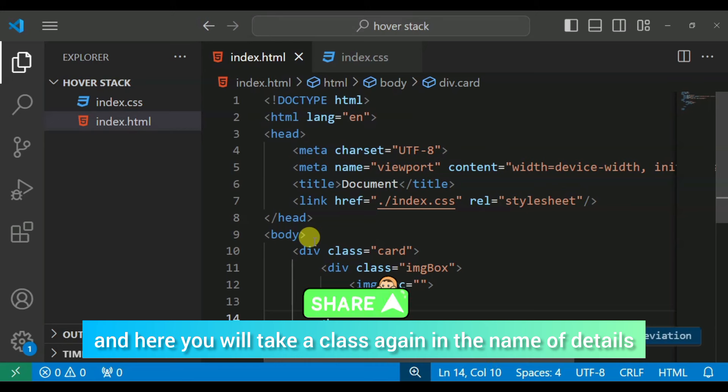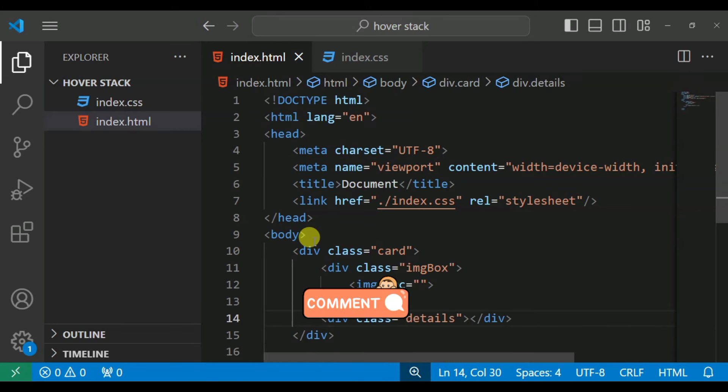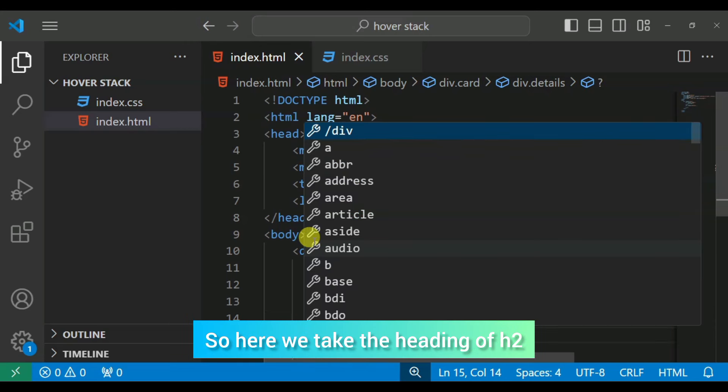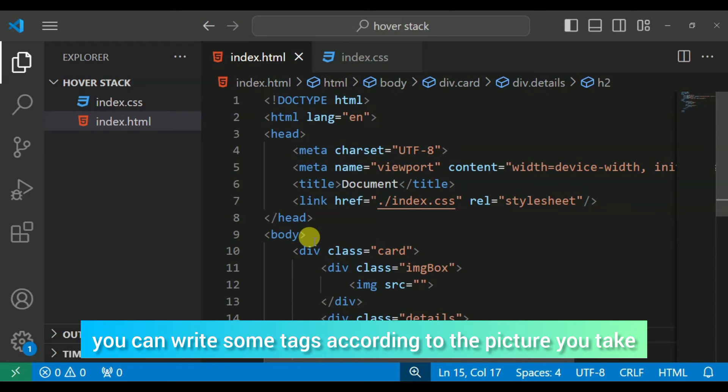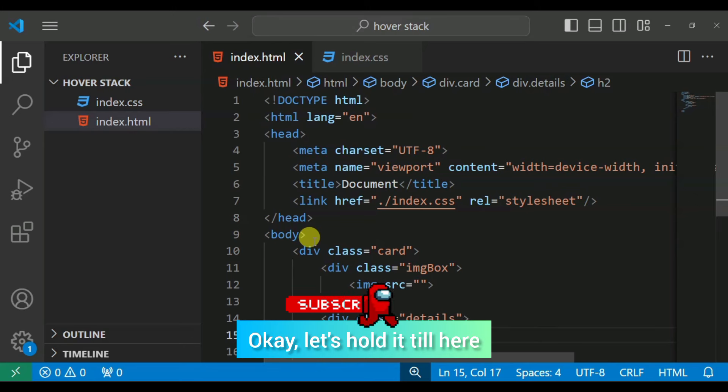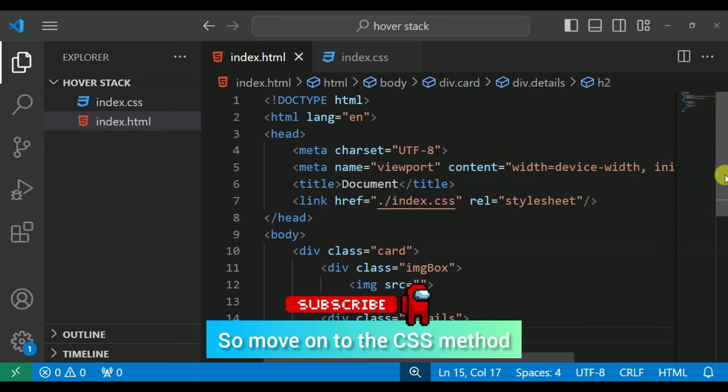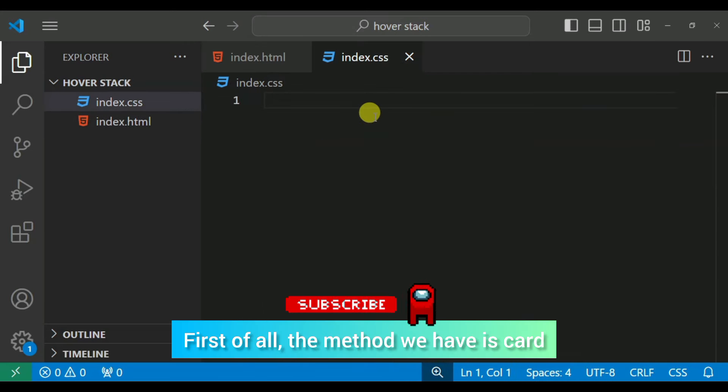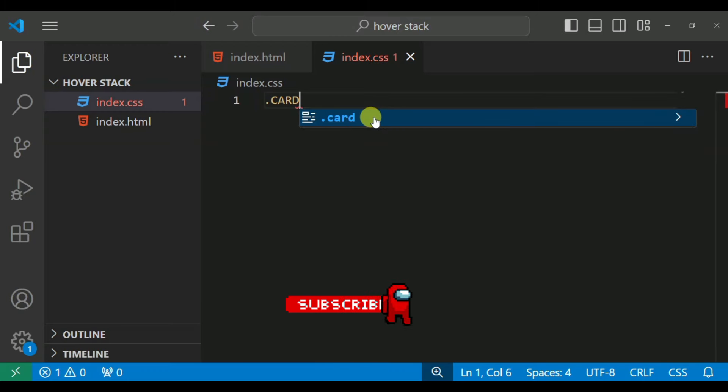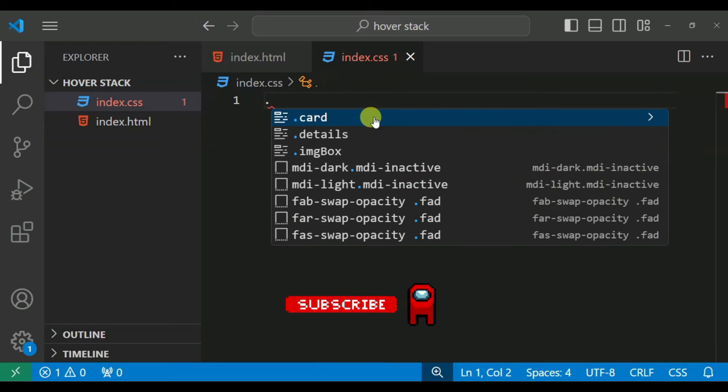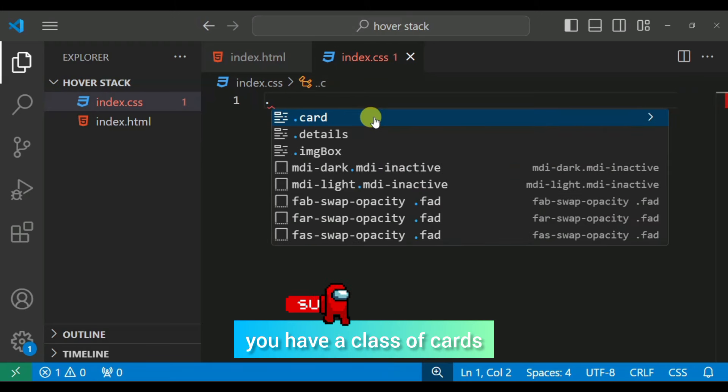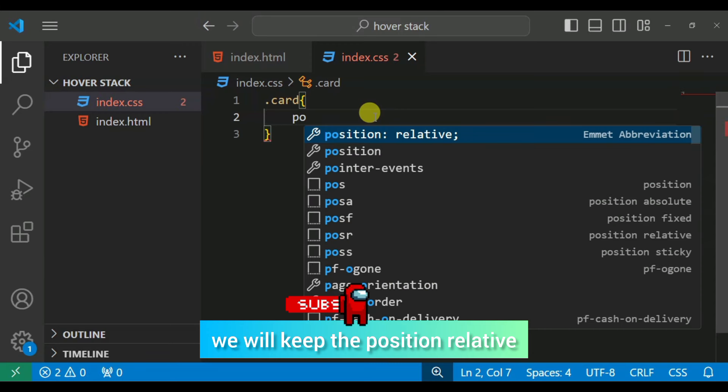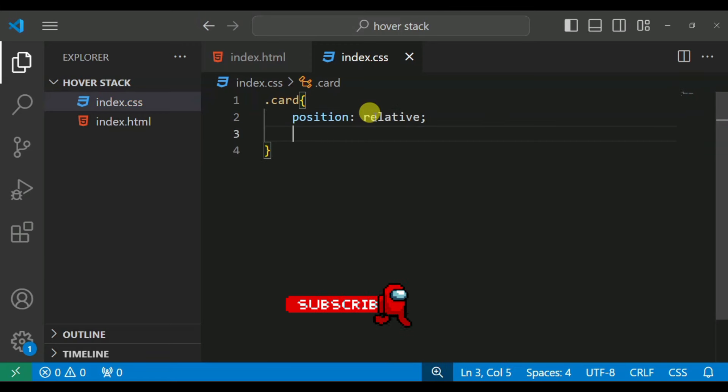In this class you can write here some tags and we will work here. So move on the CSS method. Then first we have a card, so here we will provide the width.